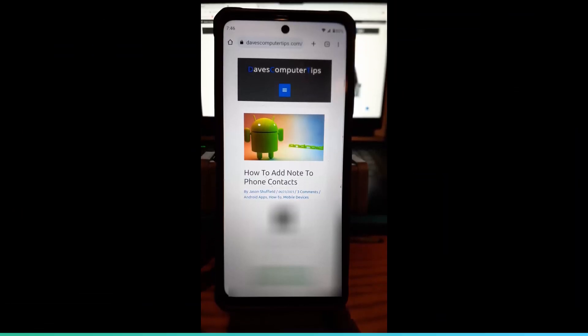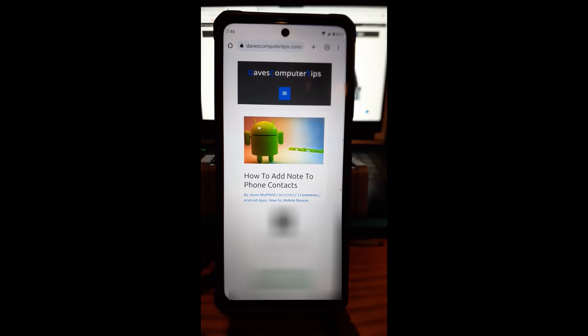Hi, this is Jason with Dave's Computer Tips with another how-to video for you. This one's on how to add a note to phone contacts.